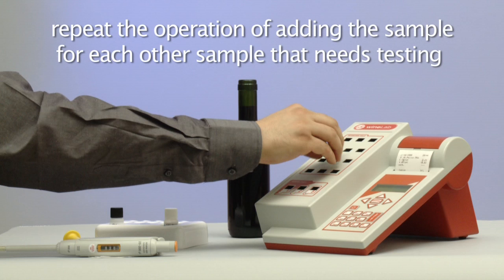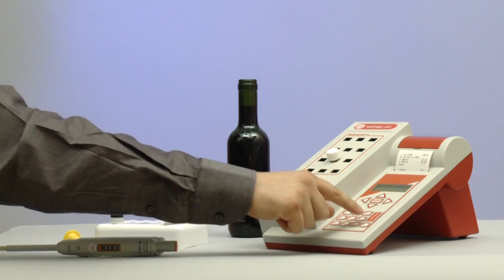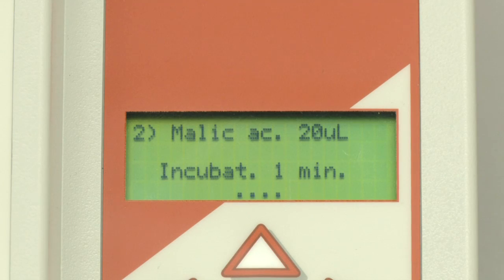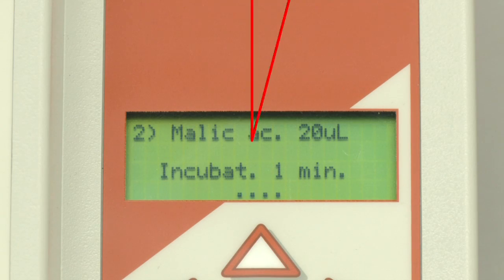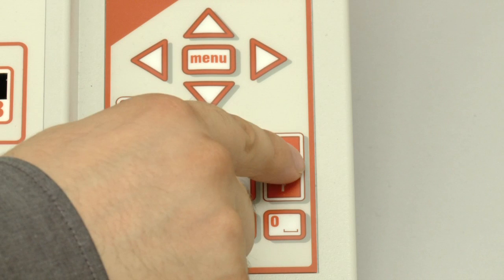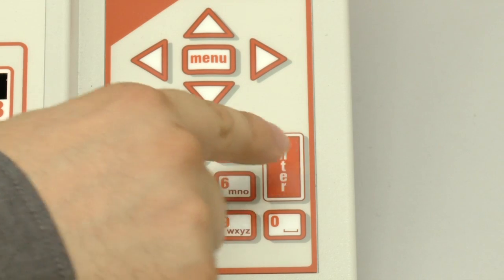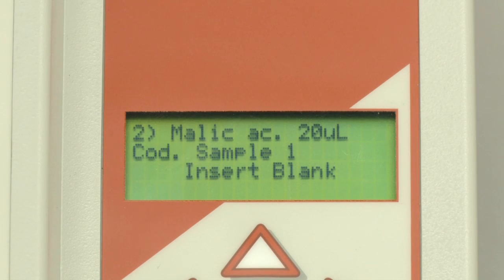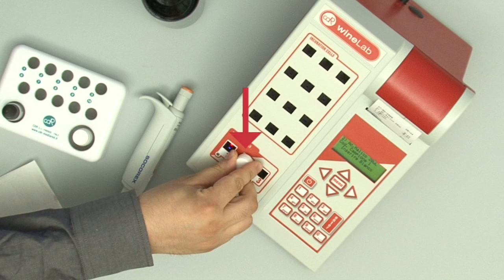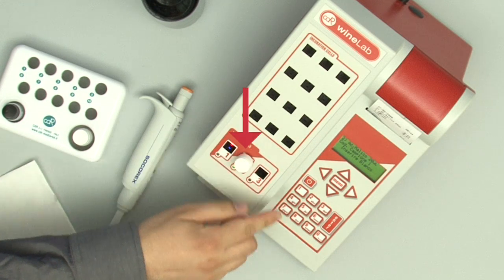Gently shake the test tube three to four times by inversion and place it again in the incubation cell. Repeat the operation of adding the sample for each other sample that needs testing. Then press Enter to start the incubation. Upon completion of incubation, press Enter. Insert blank displays. Place the test tube in the reading cell marked with the green light.